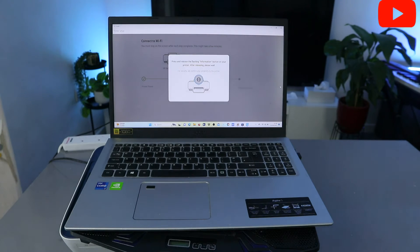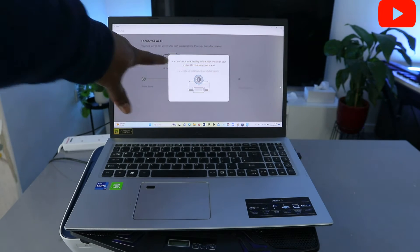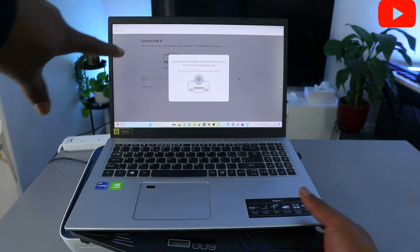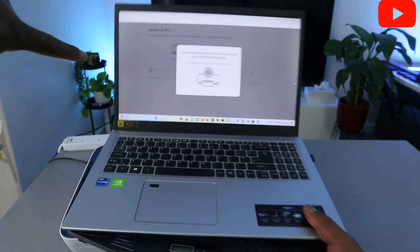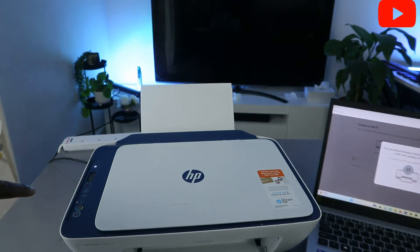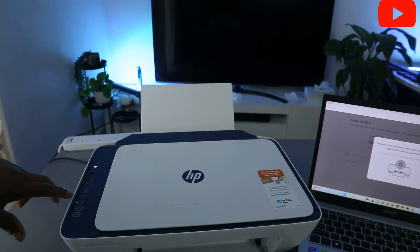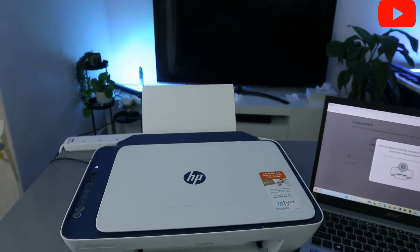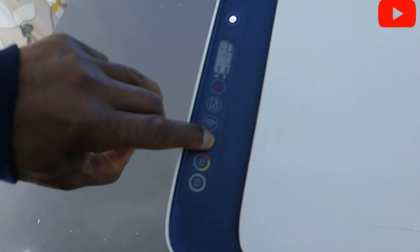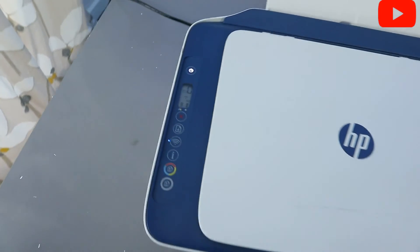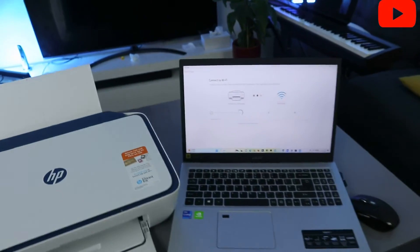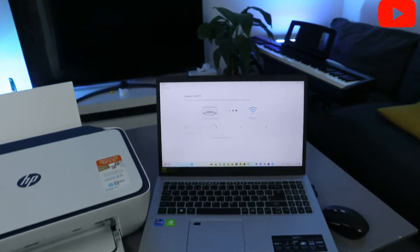Now it's asking us press and hold the flashing information button. You can see from the printer, information button is flashing. What you need to do is press this, press it once and remove.